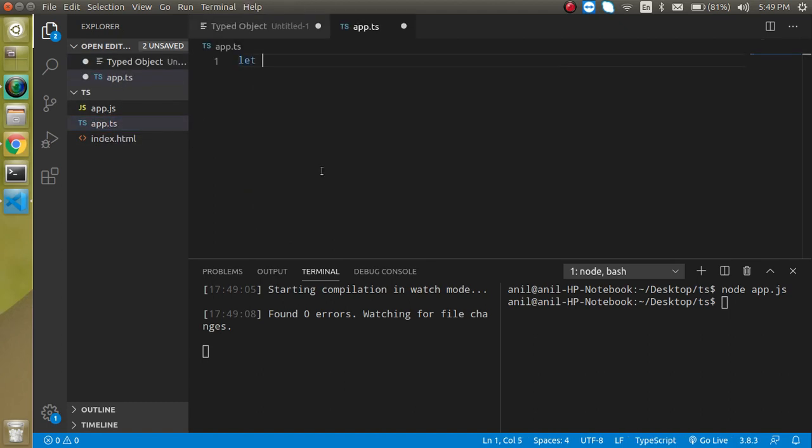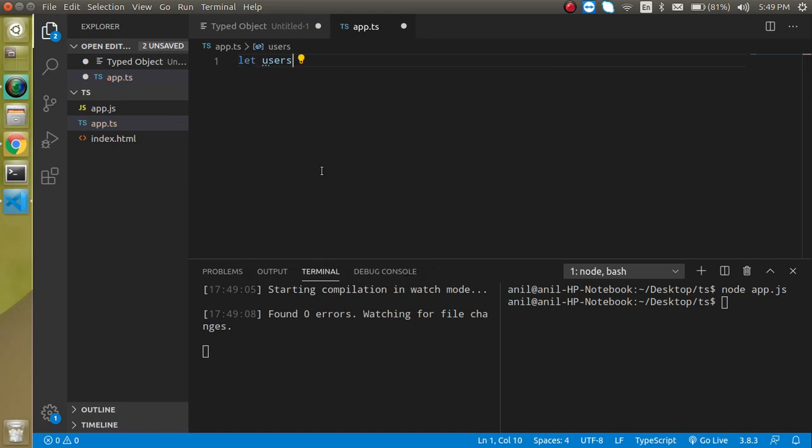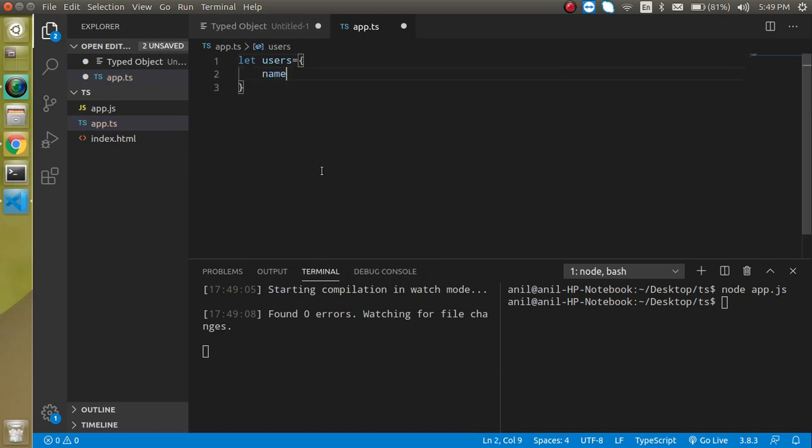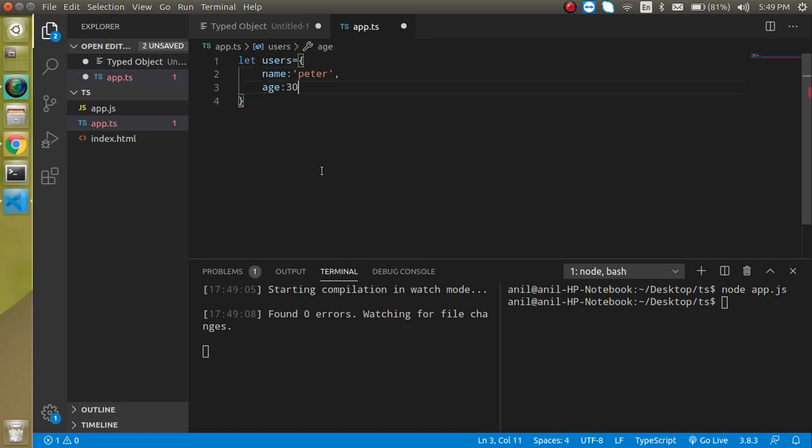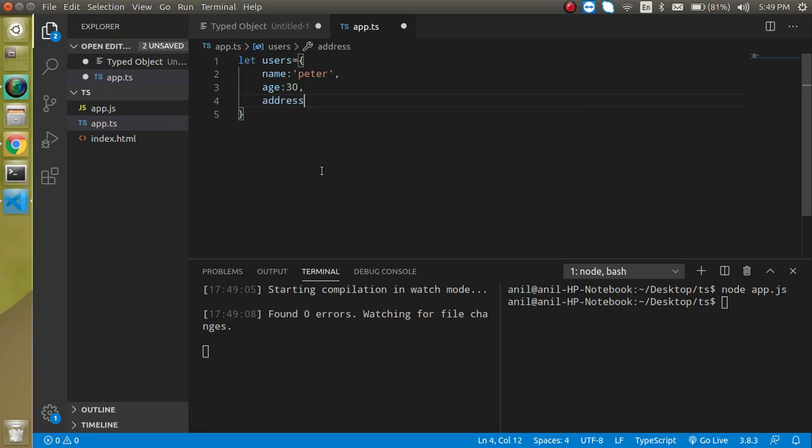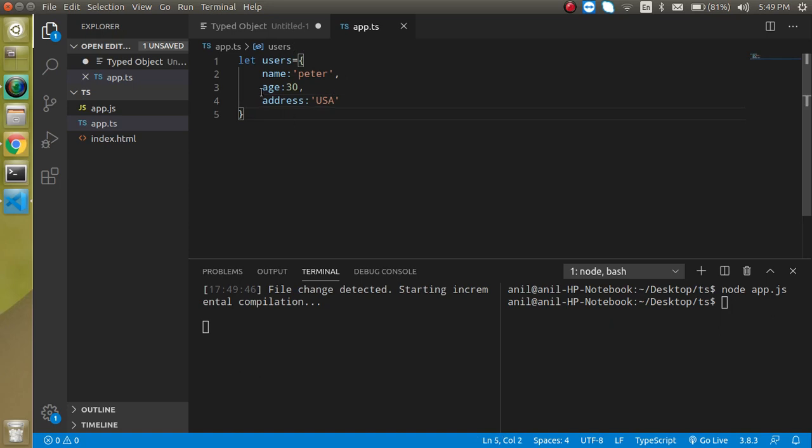So let's open the ts file and let's start. I am just going to take a let and it have an object with the users, can have some data like name and name can be peter. Then we can use age, can be 30, let's say address can be USA or something, whatever you just want to take.